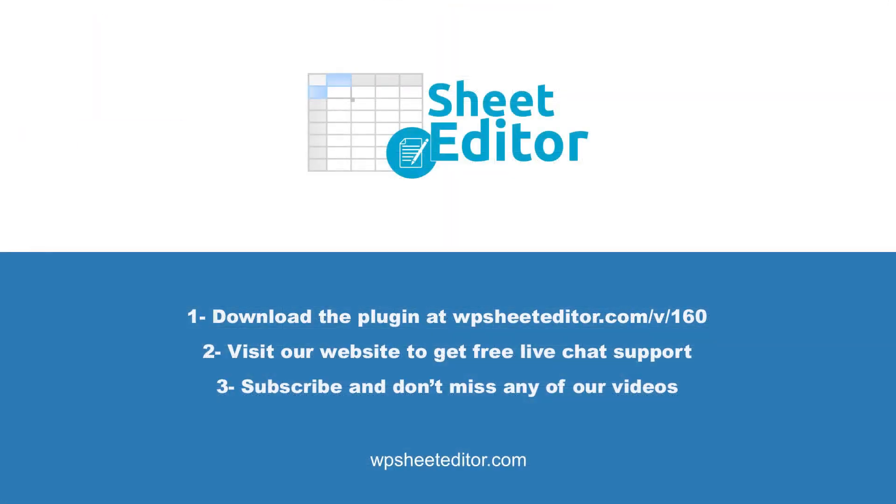Remember that you'll find the link to download the plugin in the video description, as well as the link to review our written guide. We have live chat support on our website in case you need extra help. Don't forget to subscribe to our YouTube channel for more video tutorials.